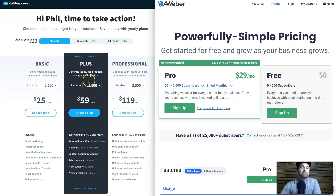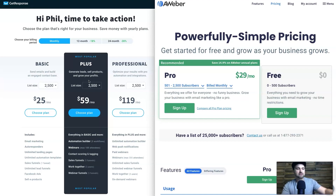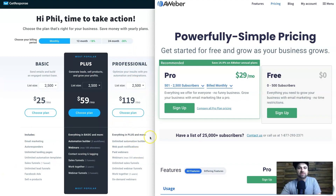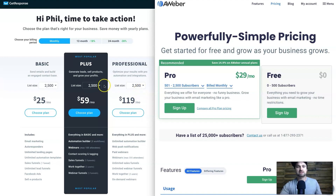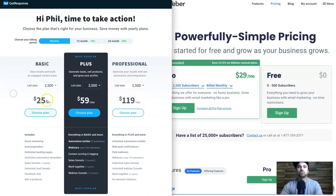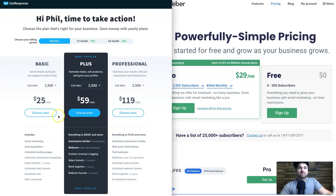GetResponse has additional plans: Plus includes webinars, more sales funnels, team collaboration access, a webinar funnel, and link tracking for retargeting ads and segmenting lists. There's also a Professional version with unlimited everything except subscriber size. Each plan is slightly more expensive than the last, but most people are more than happy with the basic membership. That's basically the pricing — now let's get into the dashboards.